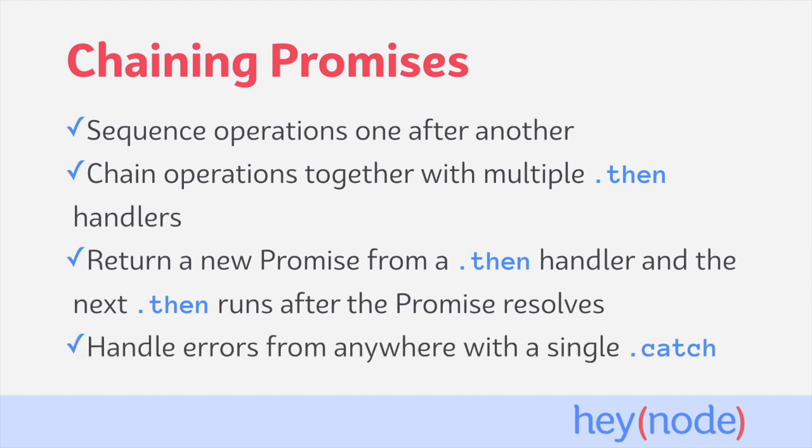When chaining multiple promises together, you can handle any errors that occur in the chain with a single catch handler. If an error occurs anywhere in the chain, the promises and handlers afterwards won't execute.